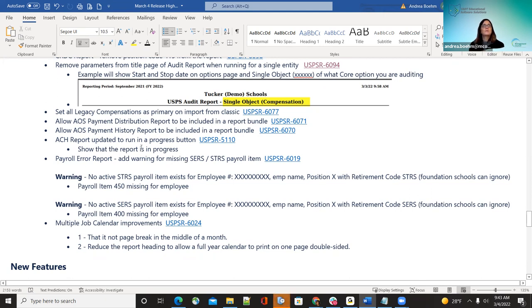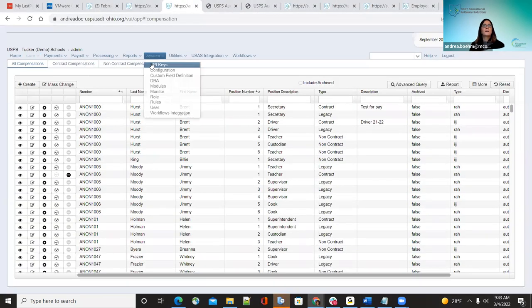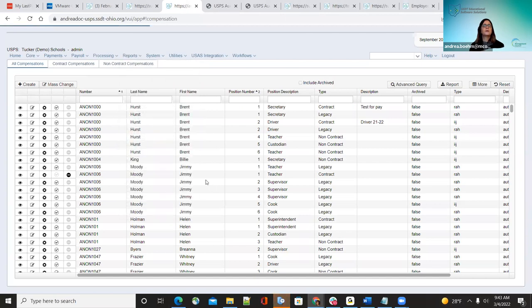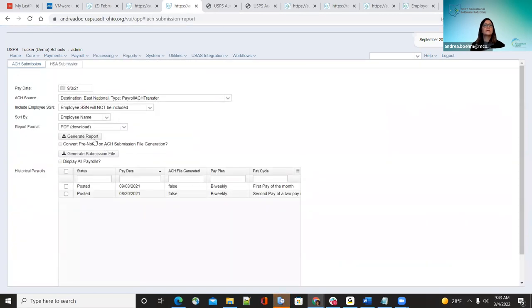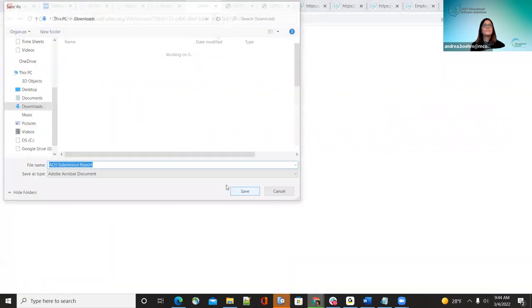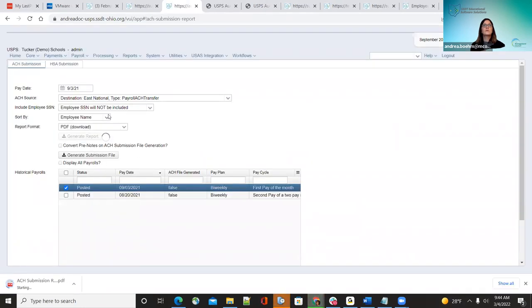The ACH report was updated to show a progress button. When running the ACH report, districts couldn't tell if it was actually running or stuck. Now when running the ACH, you'll see a blue circle indicator. Once that's completed, they'll know the ACH has been generated. That was a request from some districts who just wanted to see if it was running.